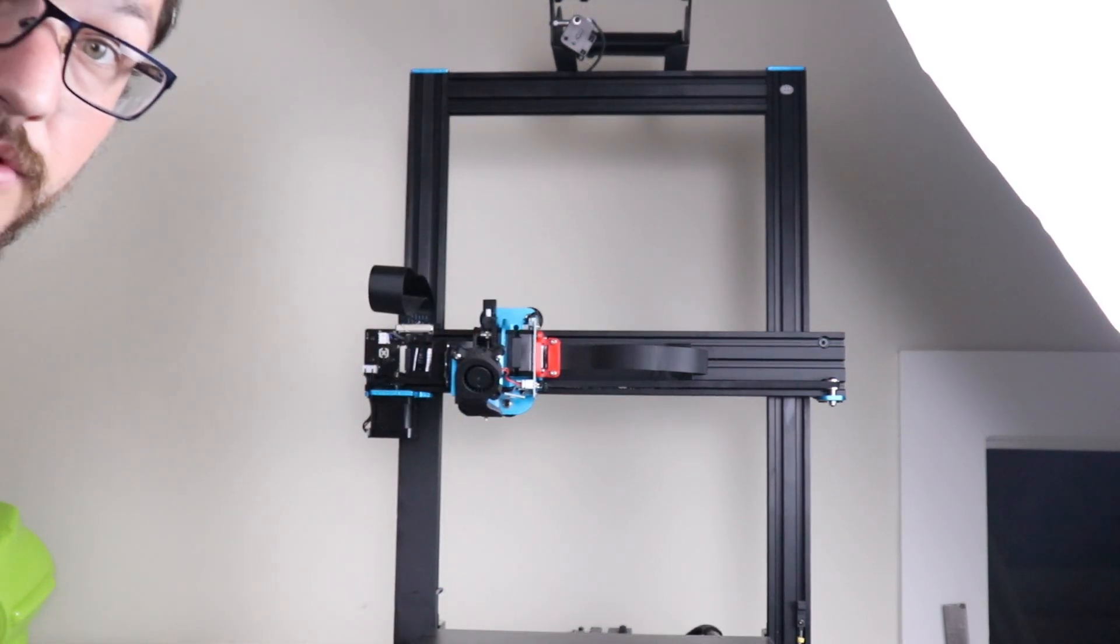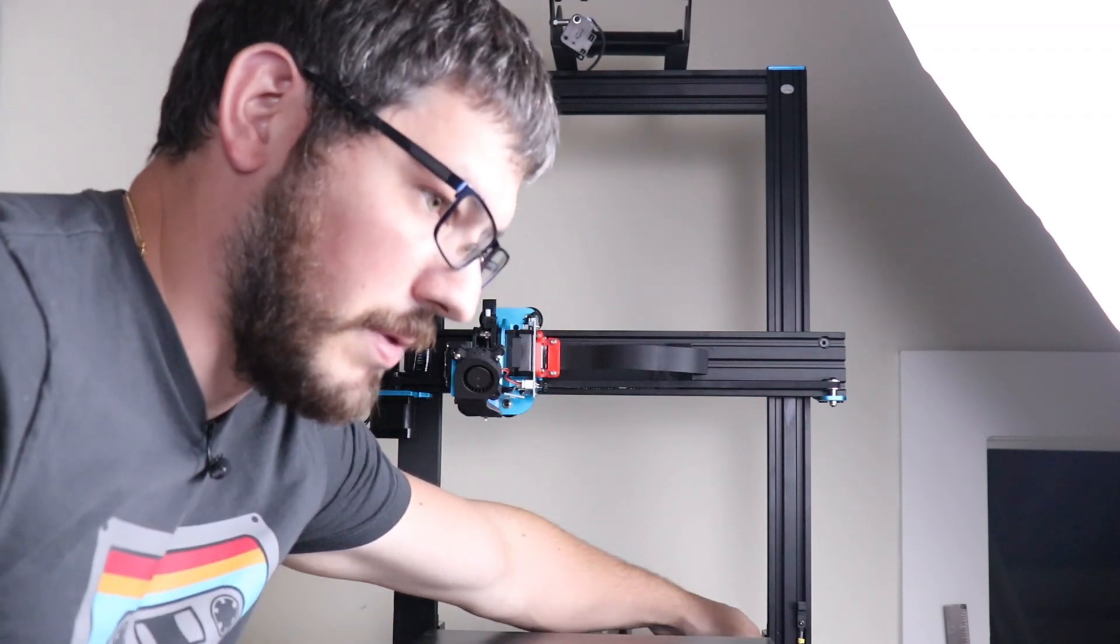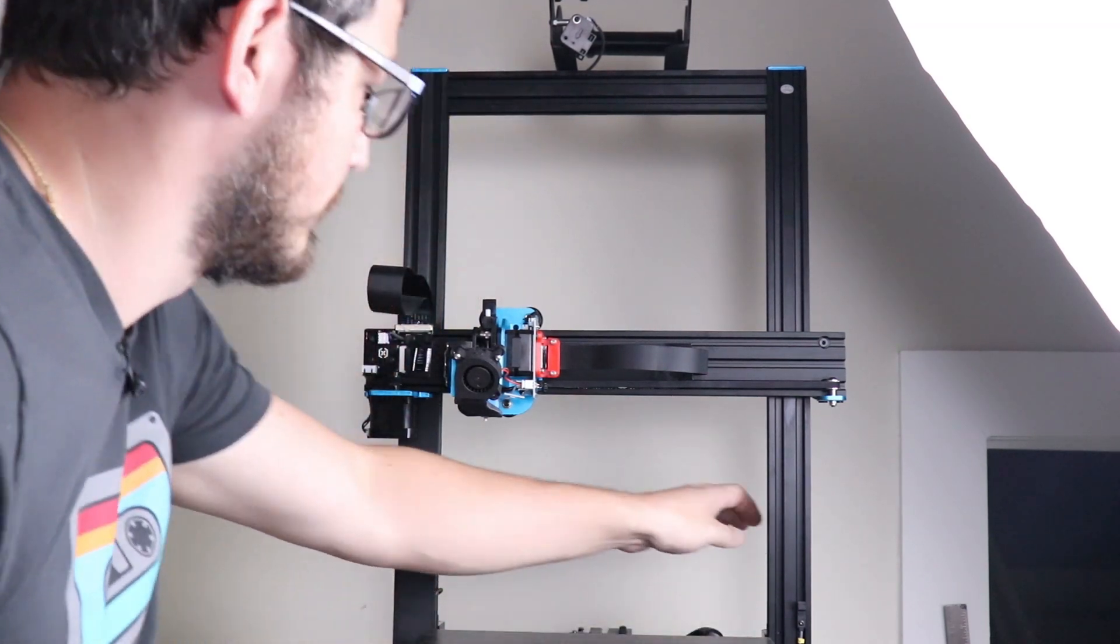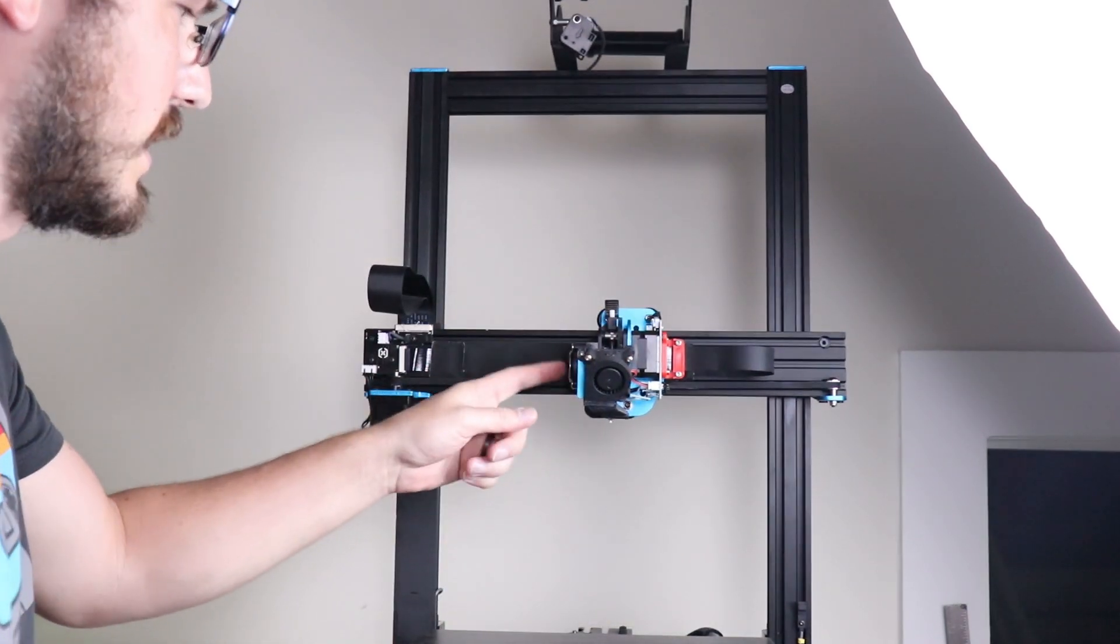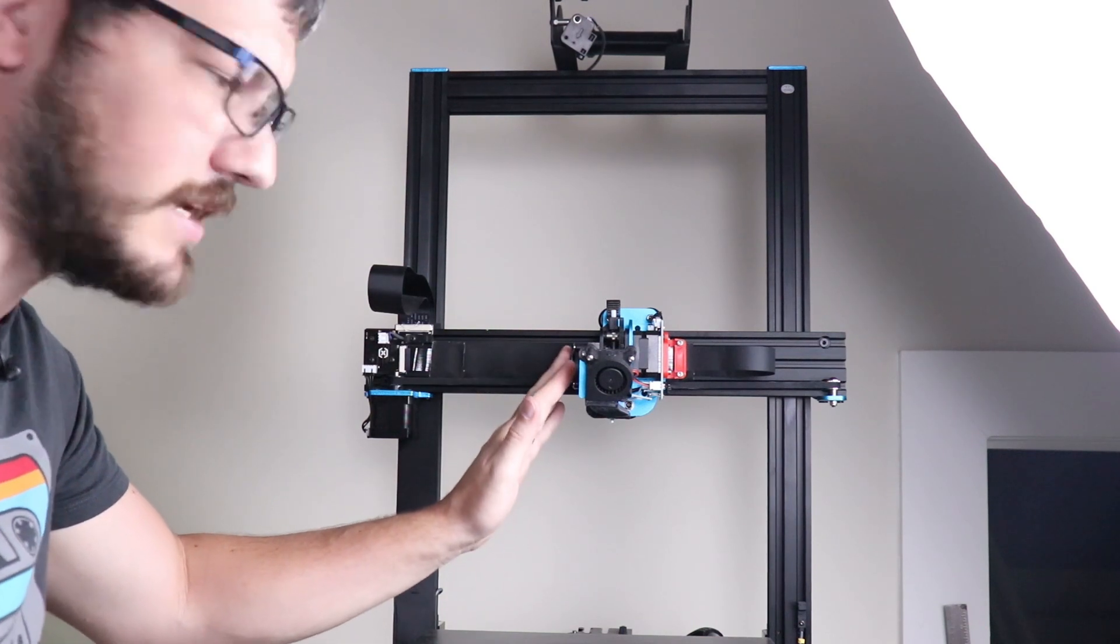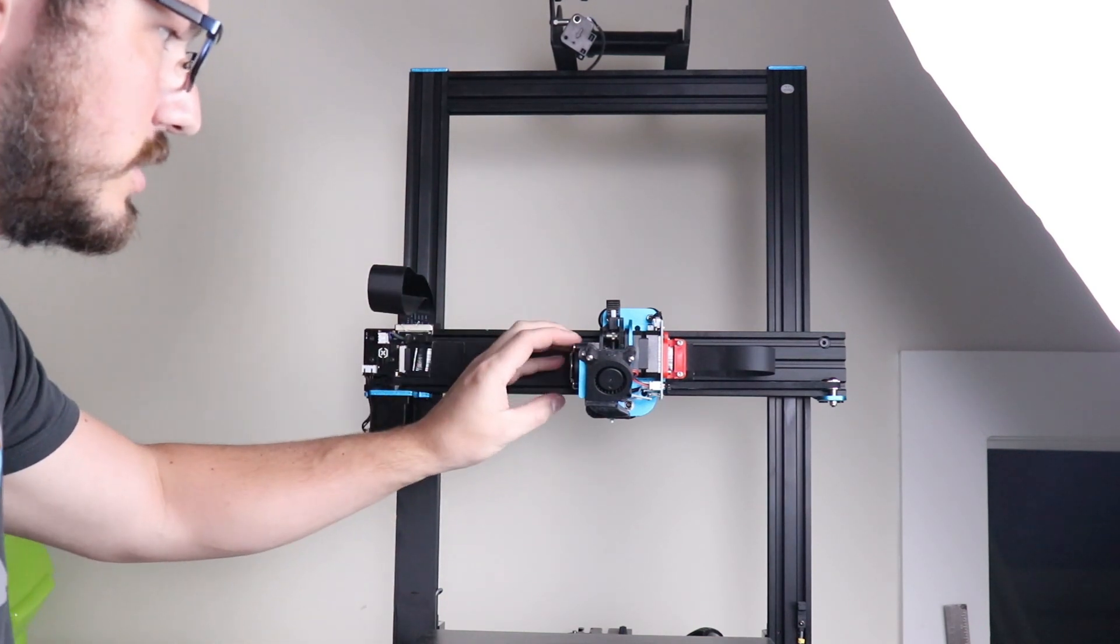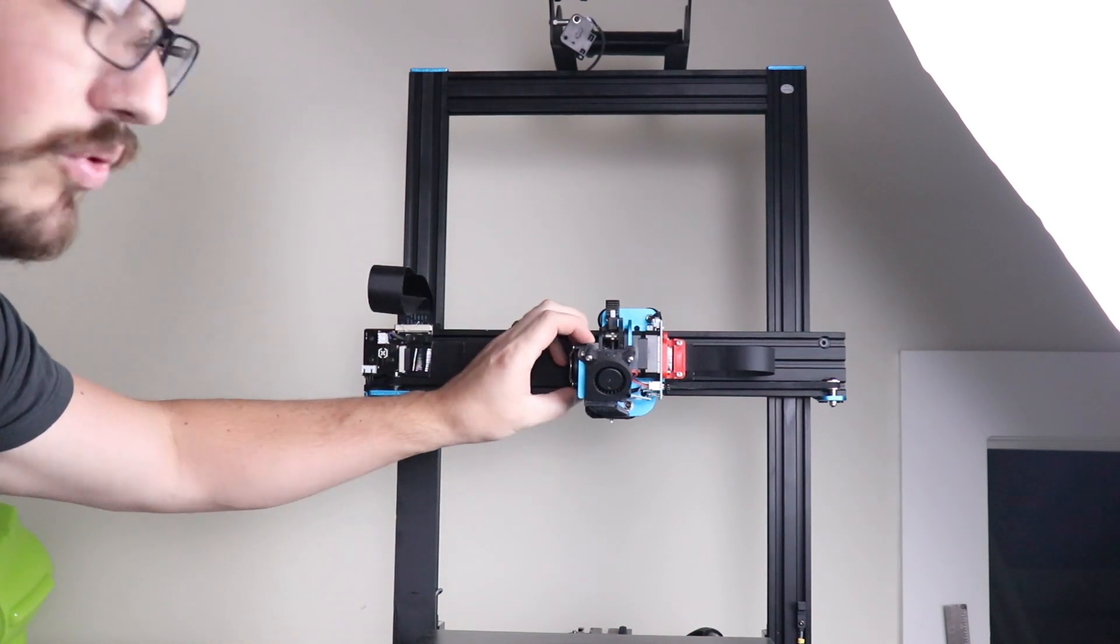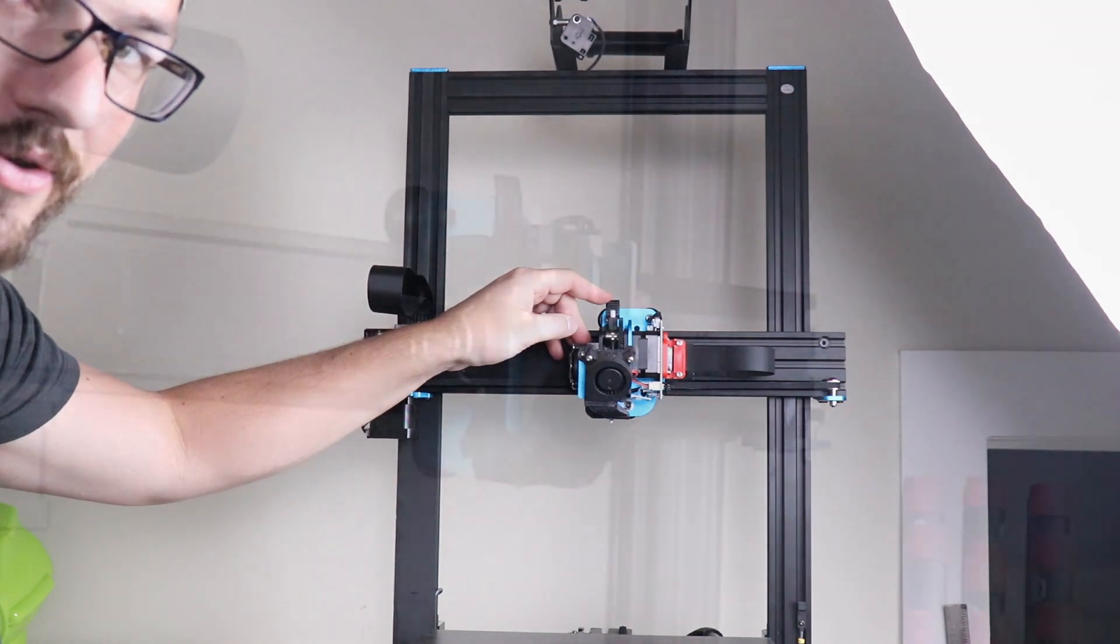Alright so now once we have that filament out we're going to power it off and move it to the side. We need access here to the left side of the extruder carriage so that we can pull all of this off and be able to get to that idler arm.